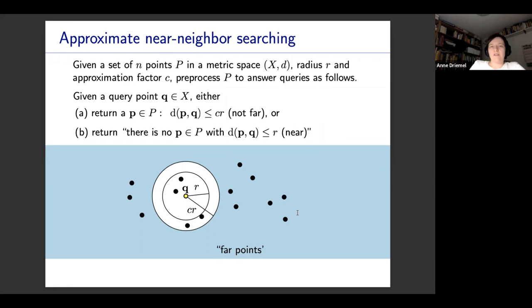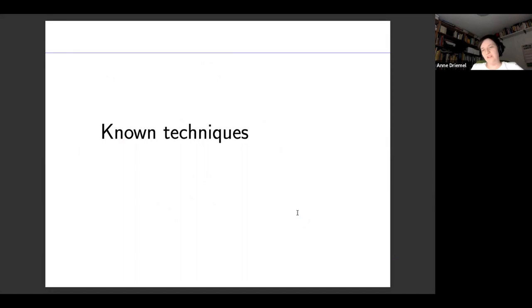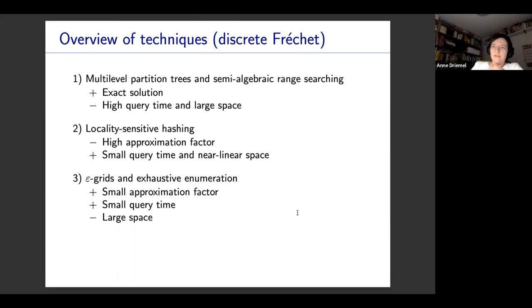In this talk, I want to survey what is known on approximate near neighbor searching for the discrete and continuous Fréchet distance. I will first talk about the discrete Fréchet distance and known techniques, then ask how much of this extends to the continuous case, which will be the second part. For the discrete Fréchet distance, there are three techniques I want to discuss. The first is based on multi-level partition trees.